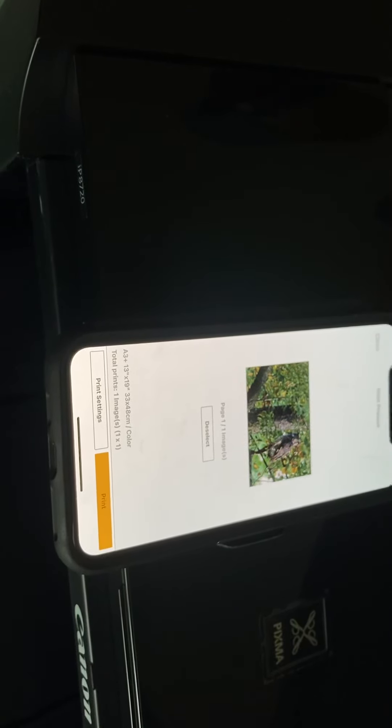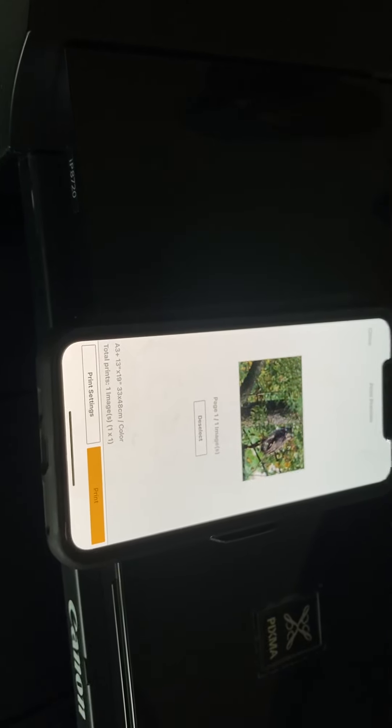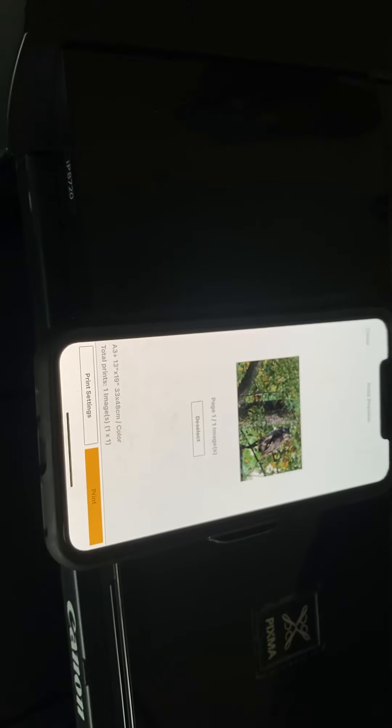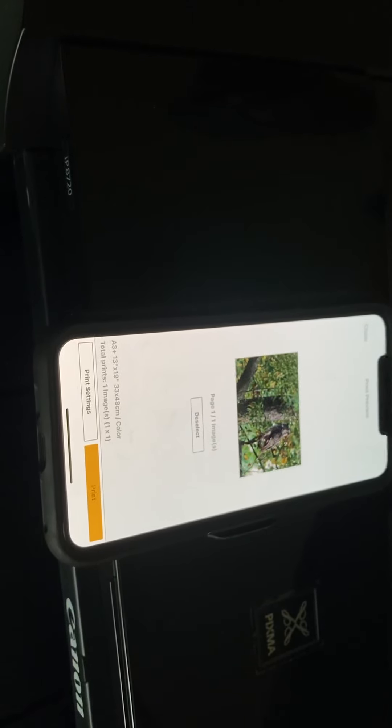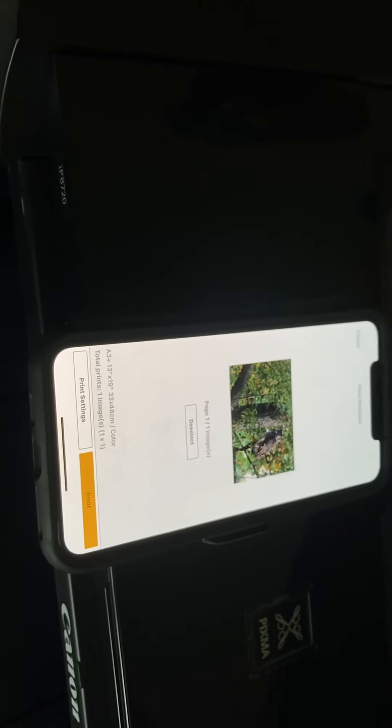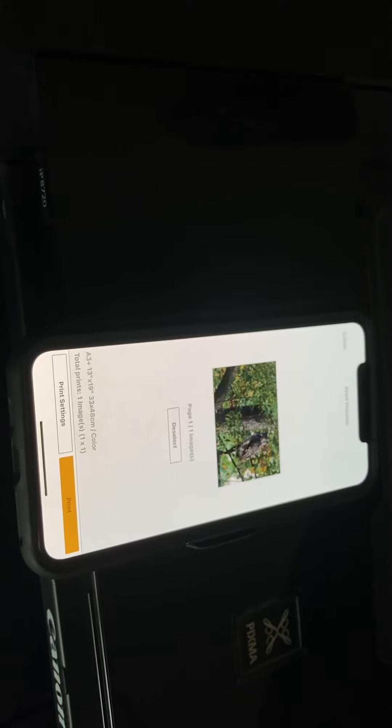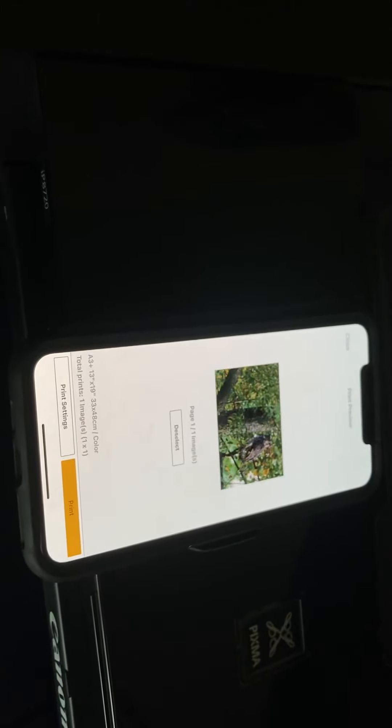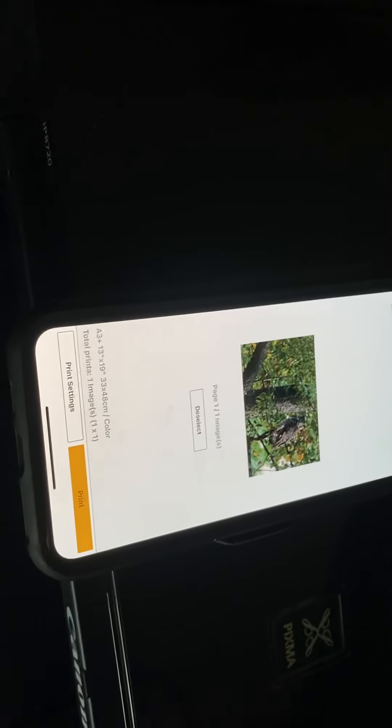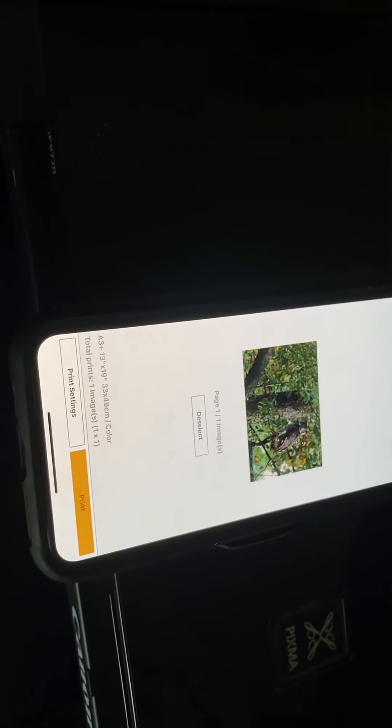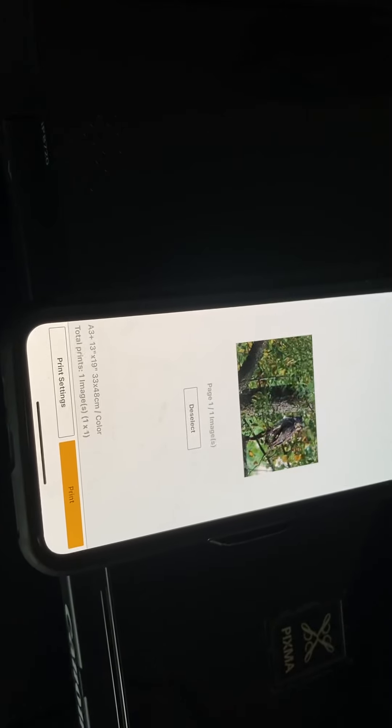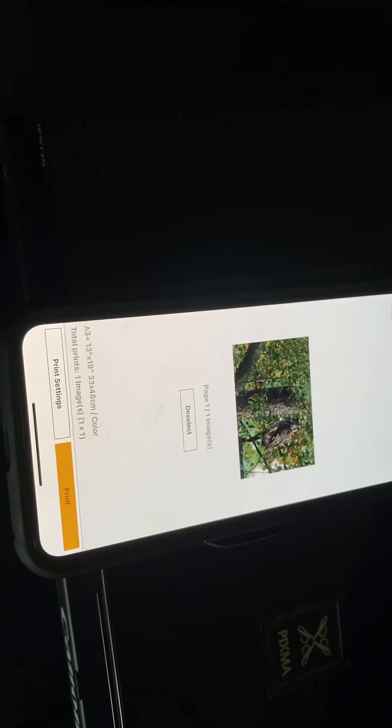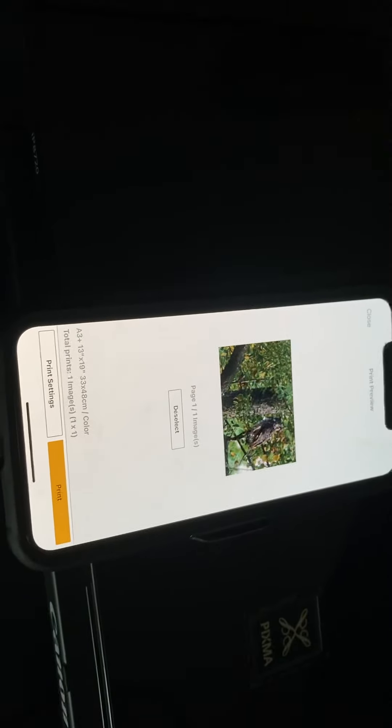This is a video printing a picture on the Canon Pixma IP8720. I'm printing a 13 by 19 image that was taken with my Sony Alpha 5100 in my backyard.